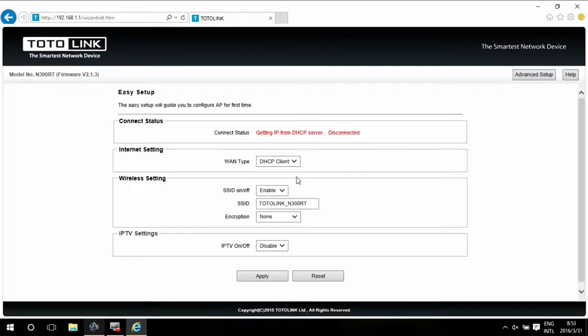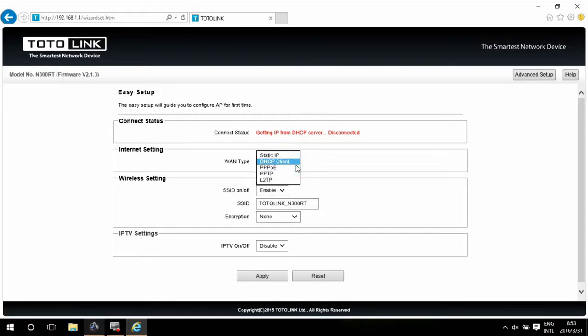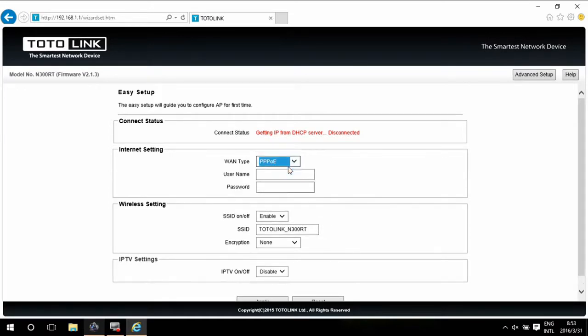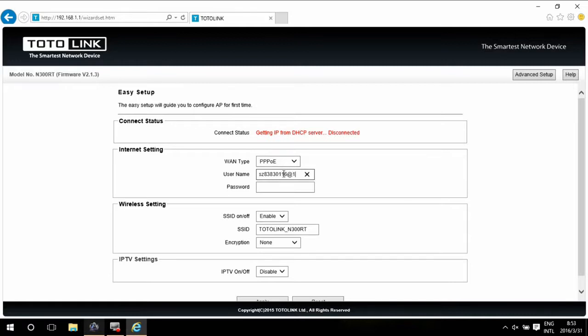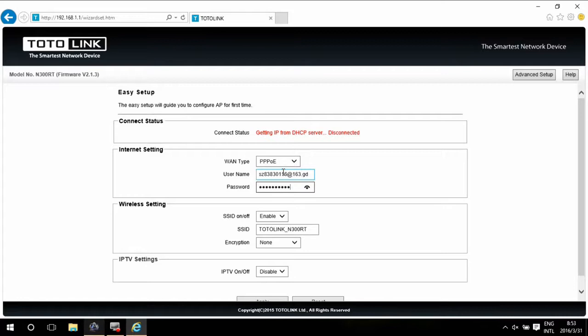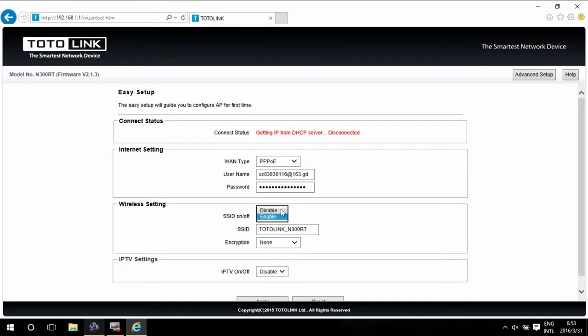This is the page for easy setup. First, choose the WAN type. Here we use PPPoE. Type in the username and password you get from the ISP. Then here you can select disable to hide the SSID. You can also change the SSID if you want, like TOTO LINK Wireless 1.